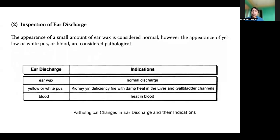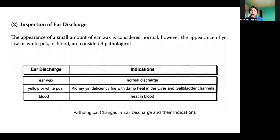Number two: inspection of ear discharge. The appearance of a small amount of ear wax is considered normal. However, the appearance of yellow or white pus or blood is considered pathological. Ear discharge indications: ear wax is normal discharge. Yellow or white pus indicates kidney deficiency or fire with damp heat in the liver and gallbladder channel. Ear discharge with blood indicates heat in the blood.